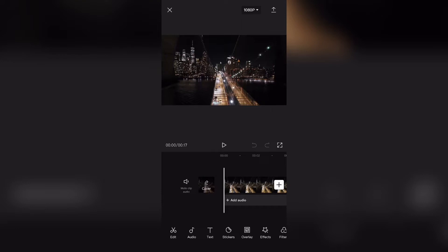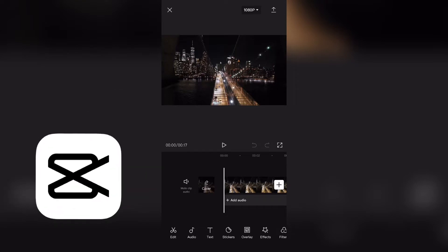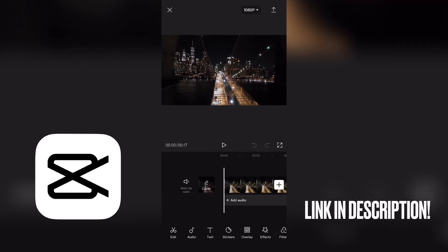Now the first thing that you will need to do is you will need to install an app called CapCut. This is basically a video editing app similar to iMovie. If you do want to install this app quickly, I will leave a download link in my description below so go ahead and check that out if you're interested.